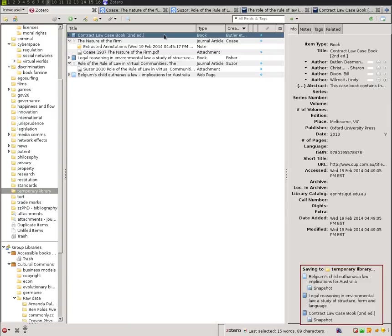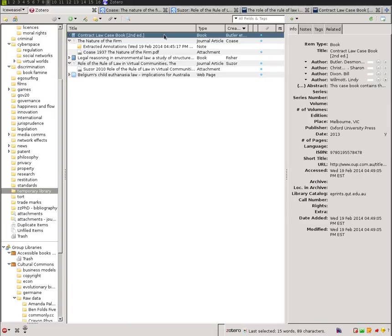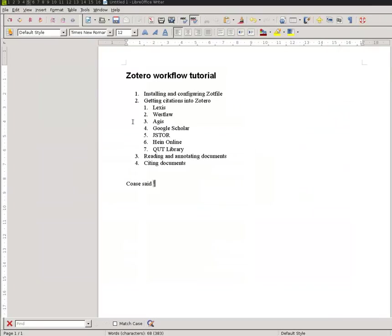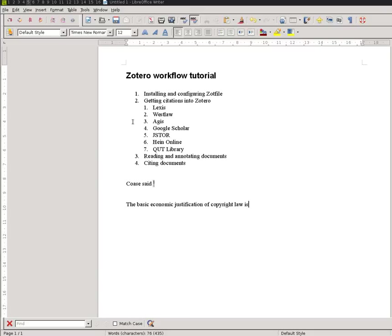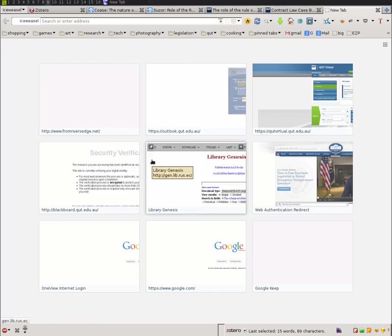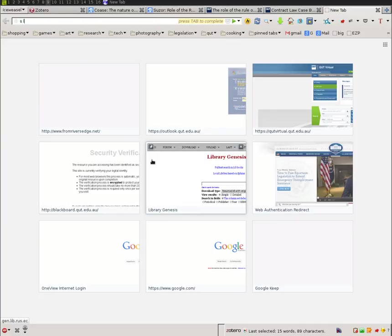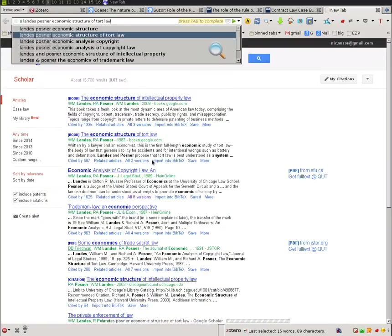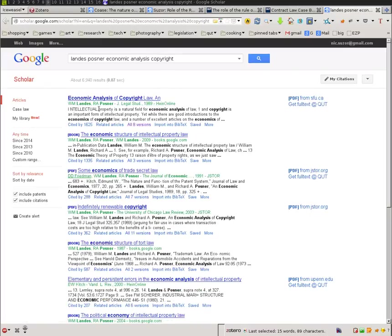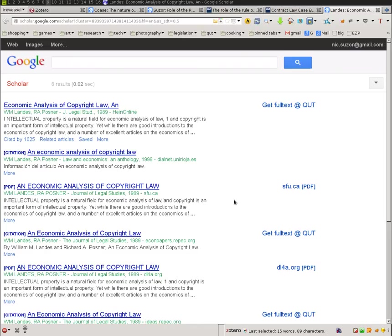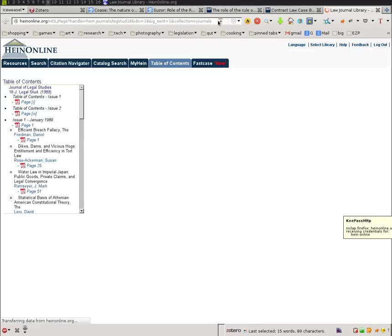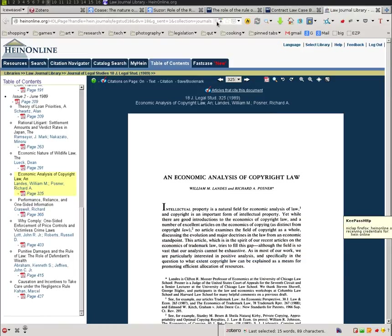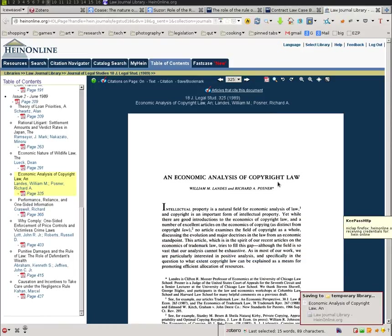So, in summary, a very quick rundown of my basic workflows to show you how that works out in practice. So, let's say here I am and I remember that the basic justification, economic justification of copyright law. And I remember reading something by Postma and Landis and the economic structure of copyrights. So, there it is. HeinOnline. Quick scan down. I'm going to grab it from HeinOnline.